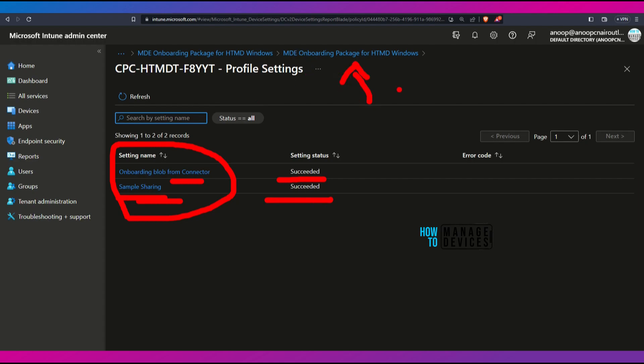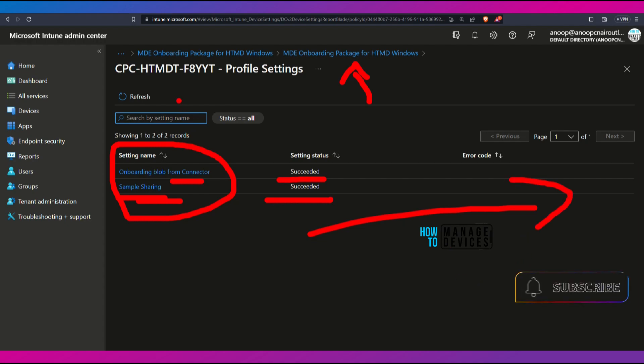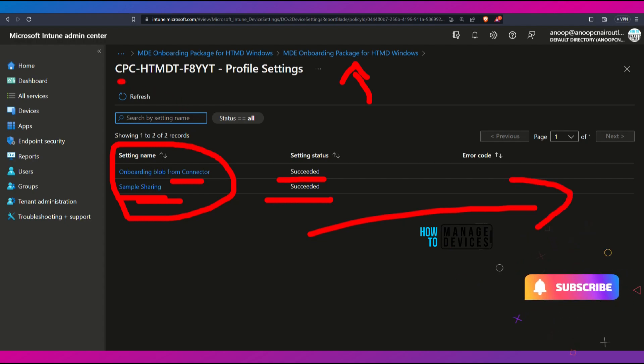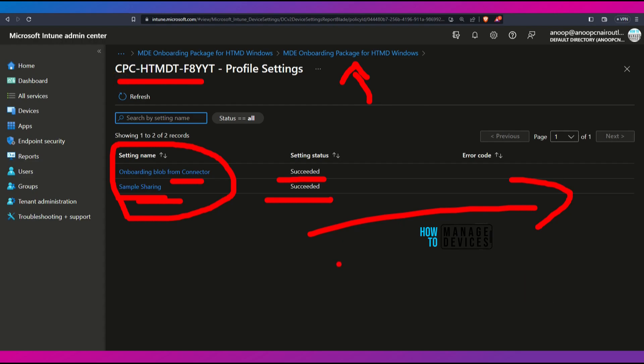Let's check whether the device onboarding policy got deployed onto that device. Yes, it got deployed — you can see two succeeded. The policy got deployed. Clicking on the system account shows more details: 'Onboard blob from connector' has succeeded, and 'Sample sharing configuration' has also succeeded on the device. Now we can head over to the Microsoft Defender portal and check out what is happening there. This device got successfully onboarded to Microsoft 365 Defender.